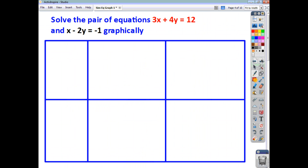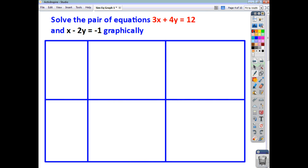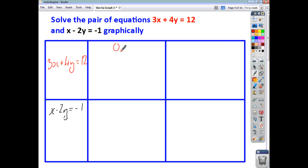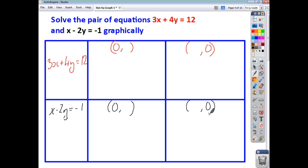Let's have a look at another example. This time we've got 3x plus 4y equals 12, and secondly we've got x minus 2y equals negative 1. Again, what we'll do is find the y-intercept and the x-intercept for each of our lines and see how we get on.